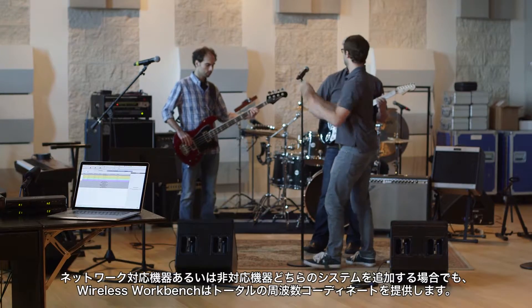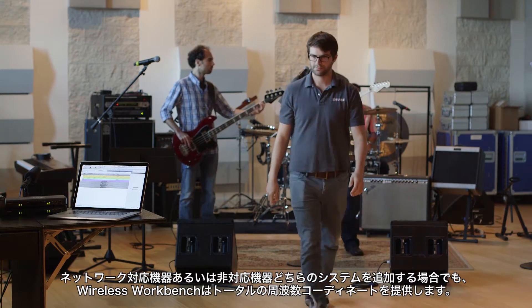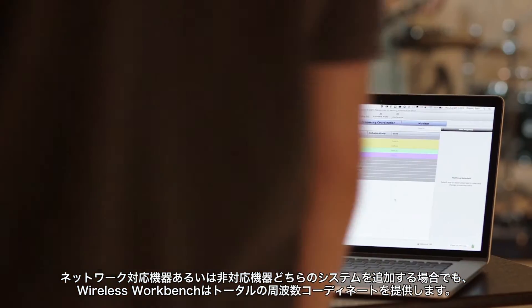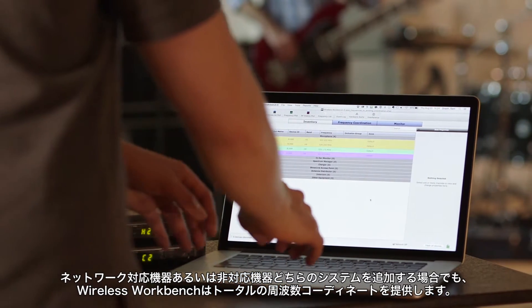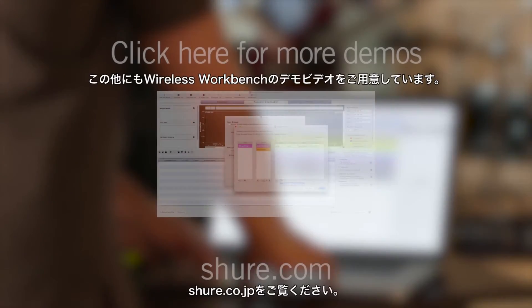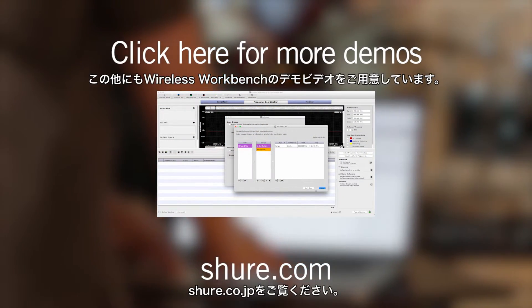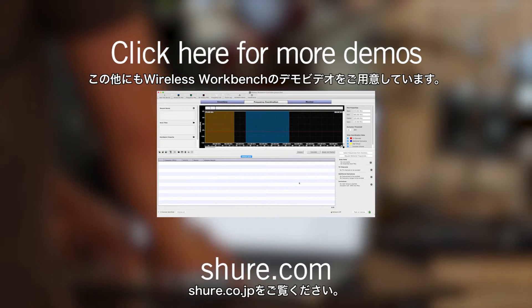Whether you are adding offline or online systems, Wireless Workbench provides the tools to manage your frequency coordinations. For more Wireless Workbench demos, visit shure.com.